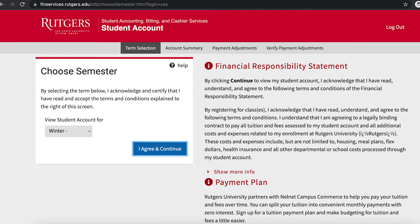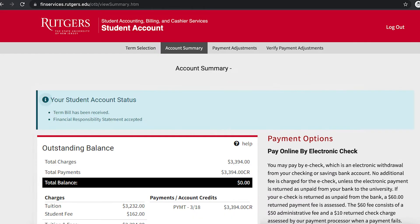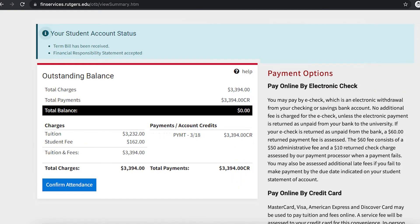Before moving forward, you will be prompted to review and acknowledge the financial responsibilities policies on the right-hand side. This page requires a response before moving forward to the next page. Once you are on this screen, you will be able to see the breakdown of your term bill, including tuition costs and student fee. Please keep in mind that the student fee is a one-time fee charged to all students to support student enhancement programs and services that complement and support the academic experience, whether online or in person.